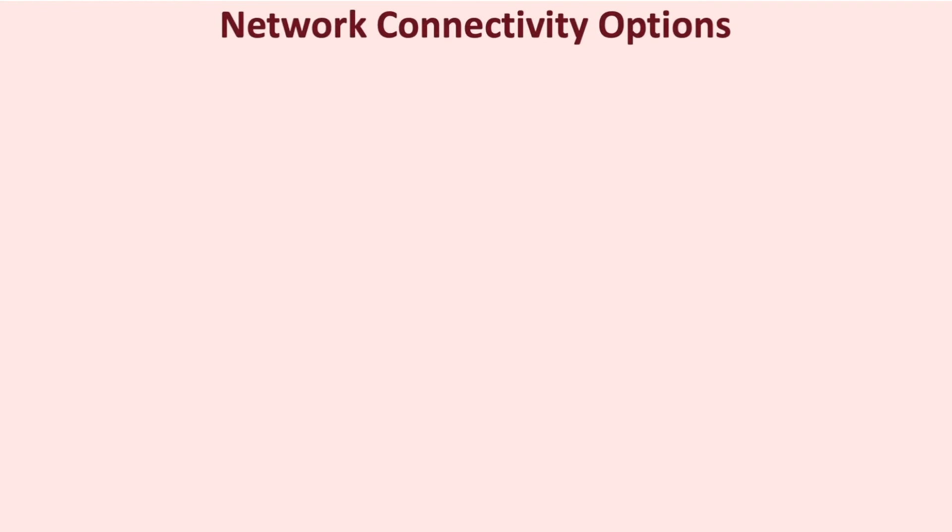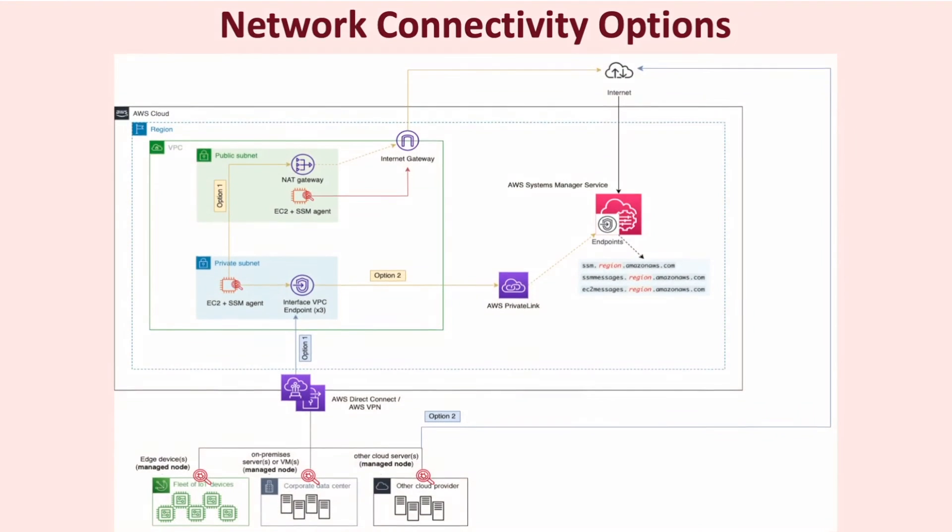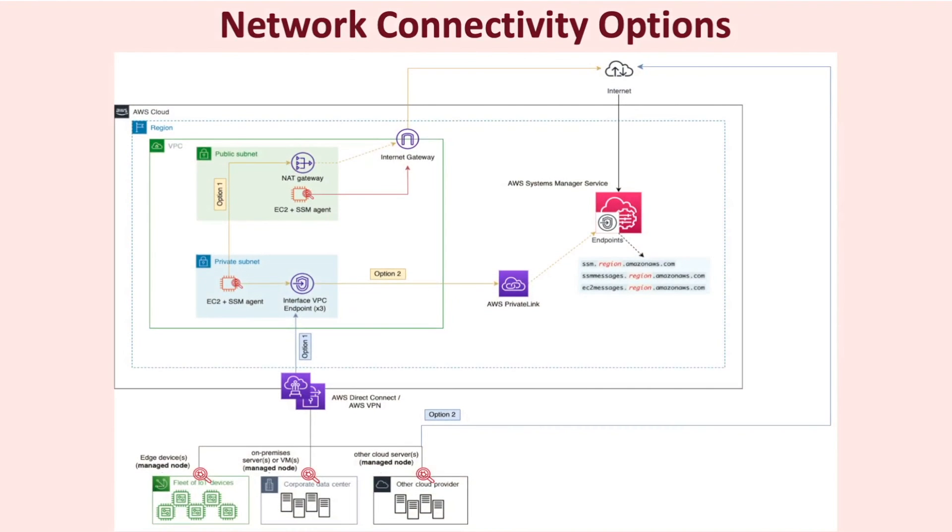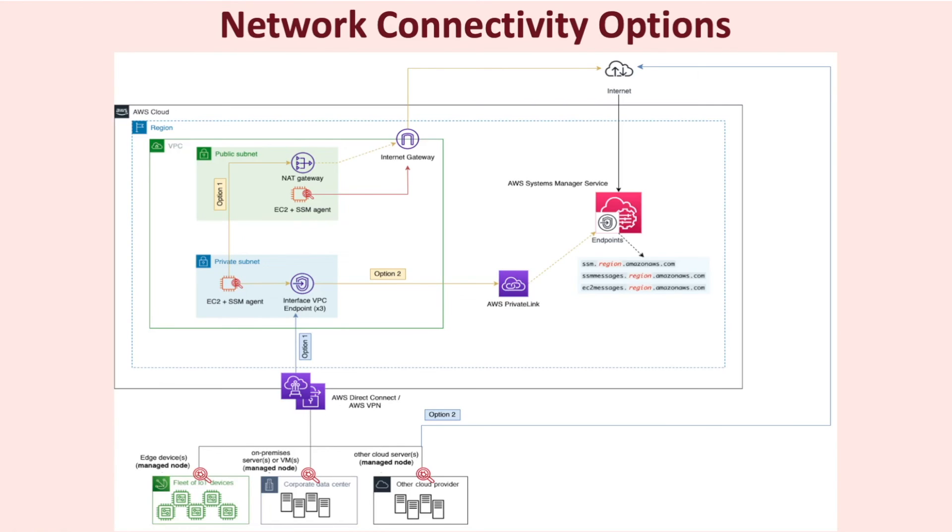Let's take a look at the different network connectivity options for SSM agent when operating in different environments. If your managed node is an EC2 instance in a public subnet, the SSM agent on that instance communicates with the public SSM service endpoints over the internet via the internet gateway, whose route is defined in its subnet route table. Hybrid managed nodes that are outside of AWS can also communicate with the publicly accessible SSM endpoints over the internet provided any intermediate devices like firewalls or proxies have whitelisted the SSM service endpoint URLs for that region.